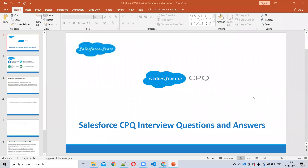Hi everyone, welcome to Salesforce Talk. In this video we'll discuss some Salesforce CPQ interview questions, and we'll explain with some real-time scenarios and examples.